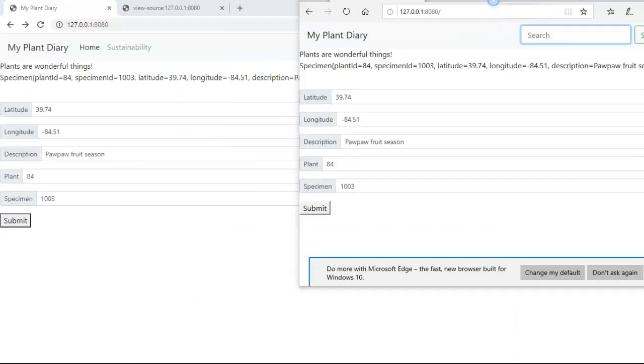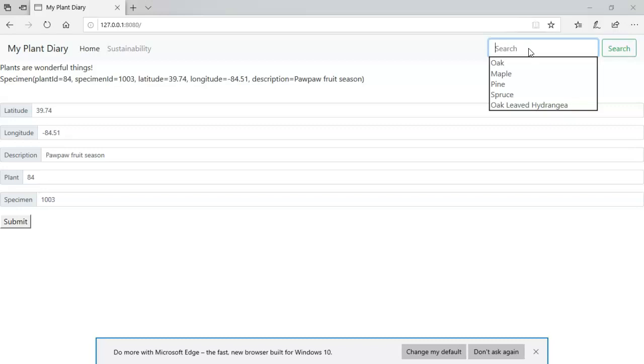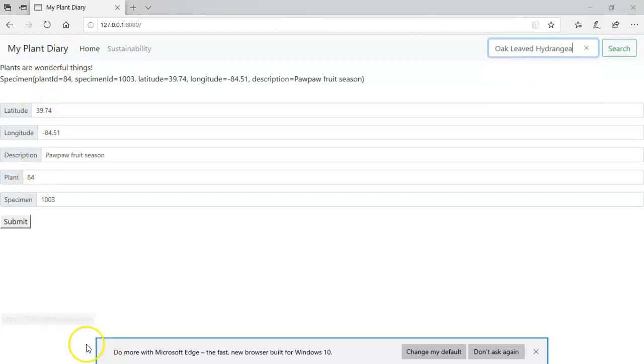Let's take a look at this same operation but in Microsoft Edge. You notice that it doesn't have the arrow, but when I click, it does show a drop down with each of the options. I type MAP and it autocompletes to maple. I type OAK and it gives me both oak and oak-leaved hydrangea.